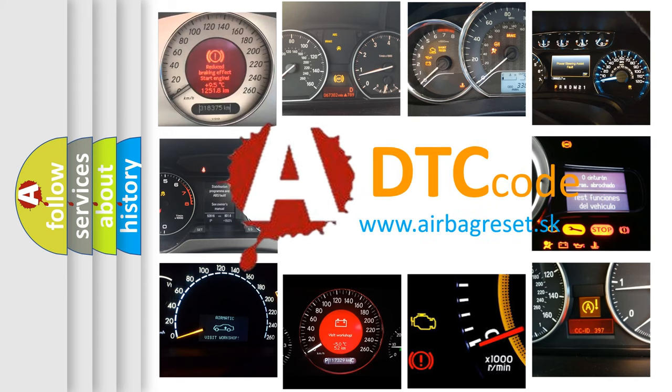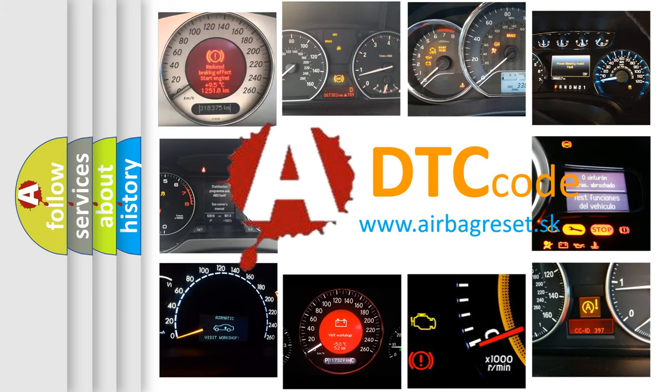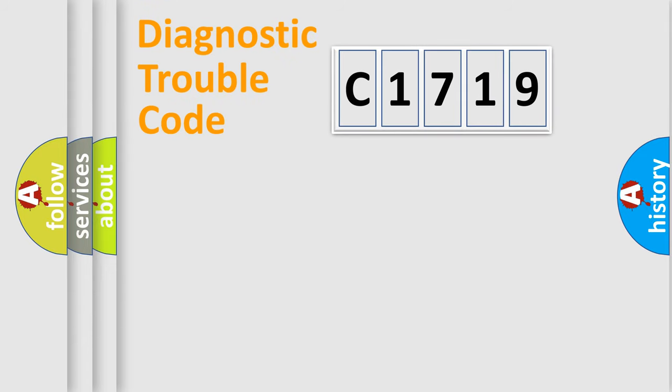What does C1719 mean, or how to correct this fault? Today we will find answers to these questions together.